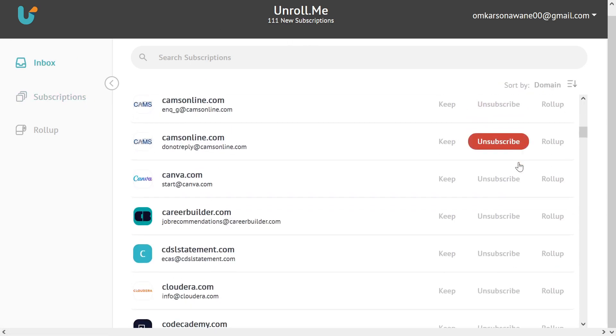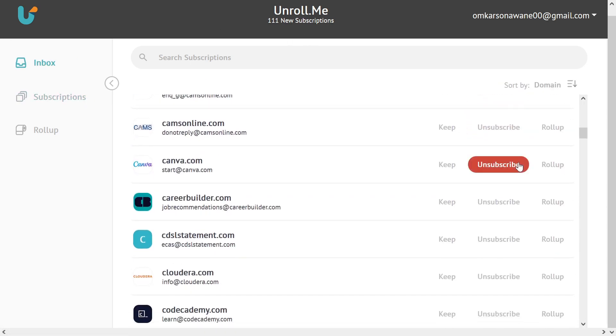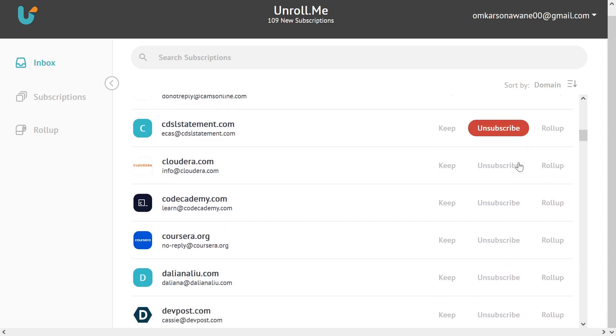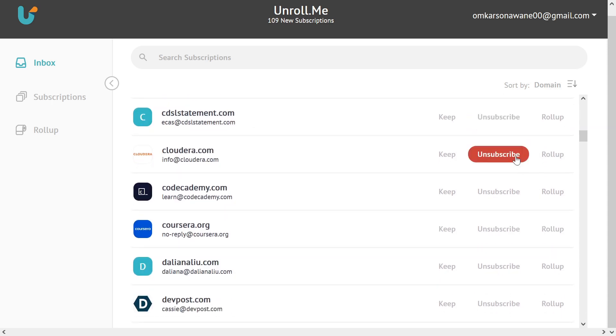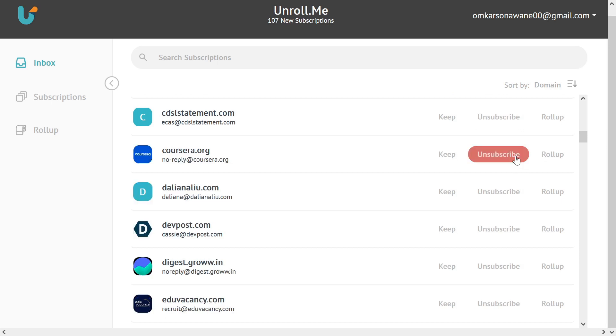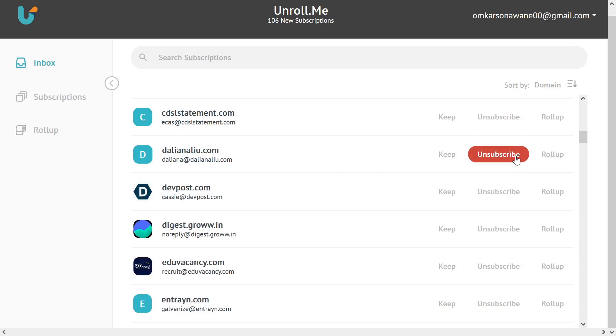This will take only one second, hardly one second for each newsletter to delete. And with using Unroll.me you can be more productive while unsubscribing to newsletters.